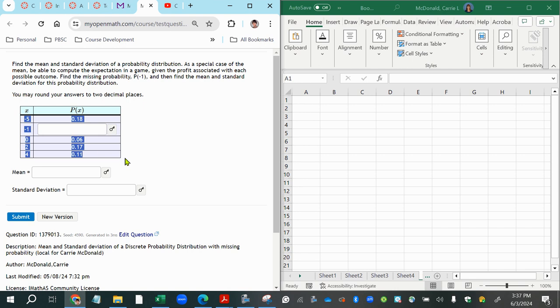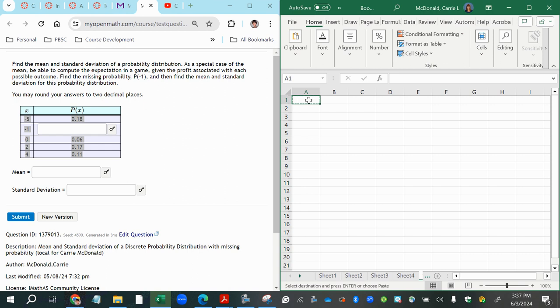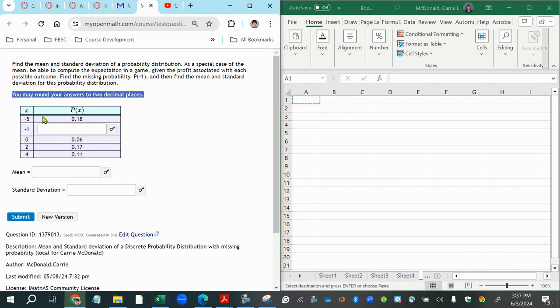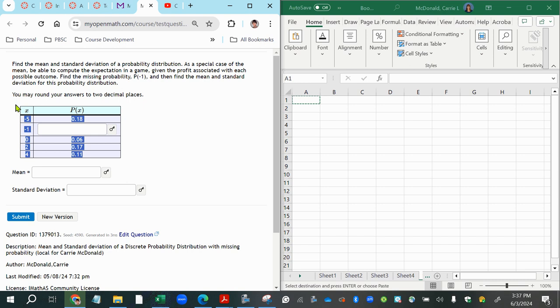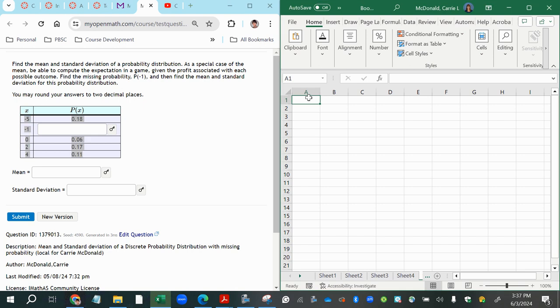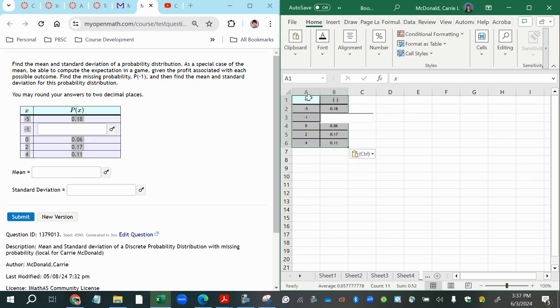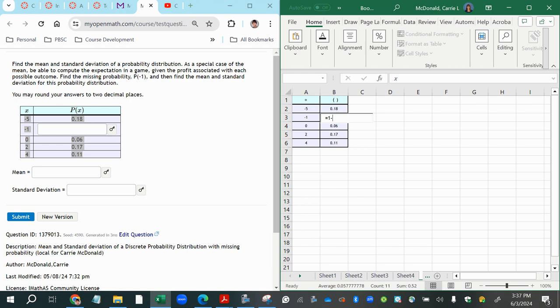So let's go ahead and do that. I'm going to just copy the table over into Excel. I pushed the wrong thing. Let me try that again. Fingers slipped. All right, try that again. There we go.